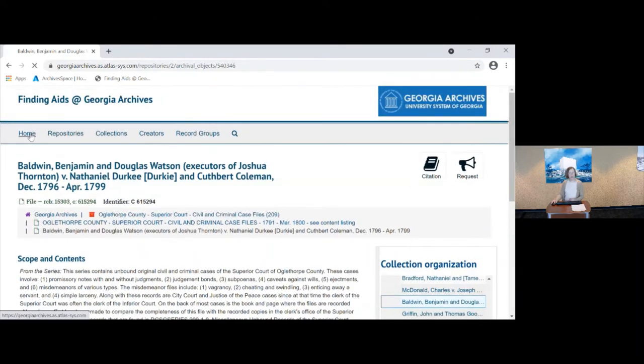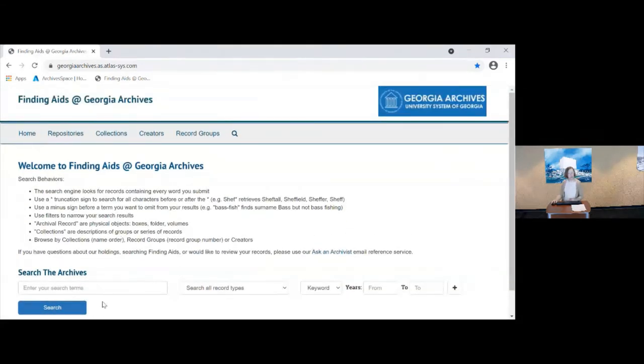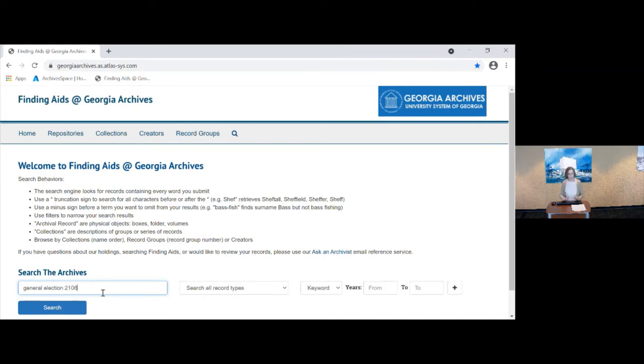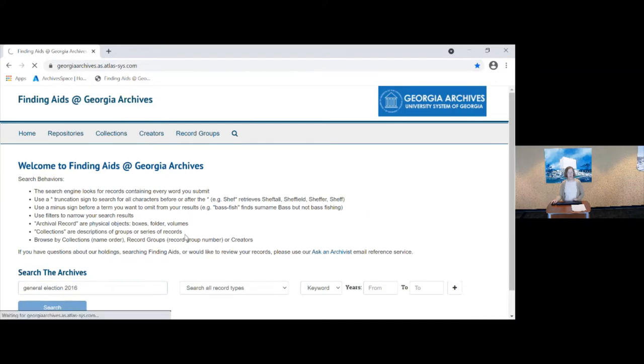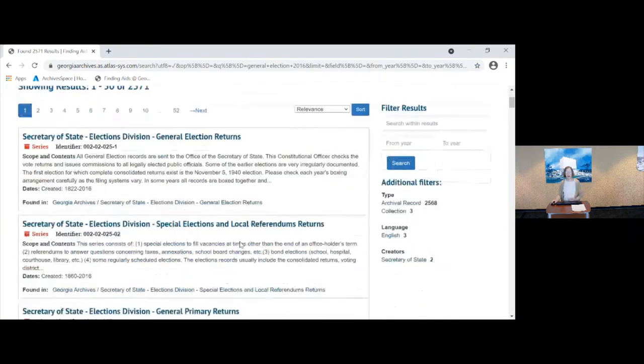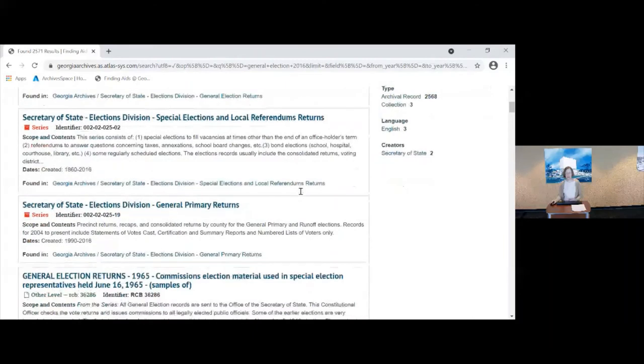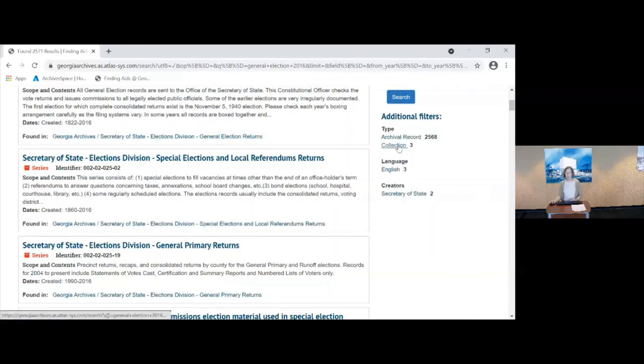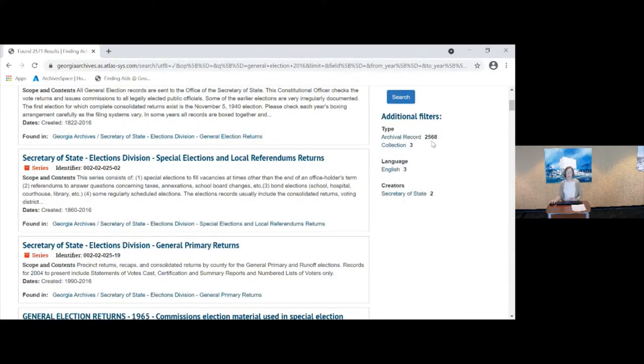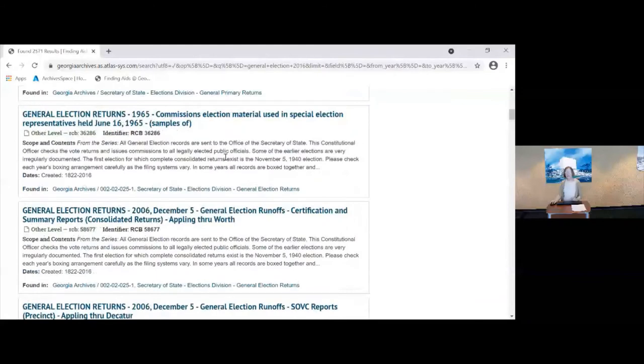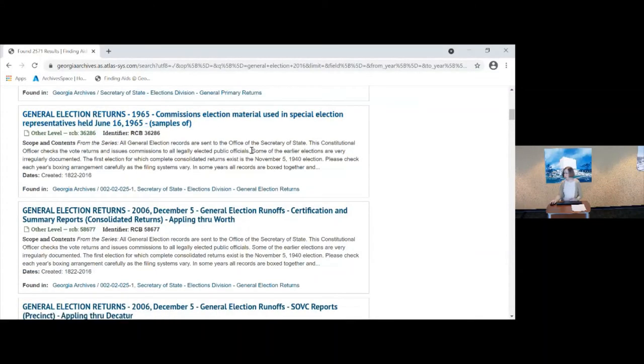I'm going to search now for other types of records and try to show you some of the quirks with searching in finding aids. Say I want the election records for the 2016 election, the general election. And here I have 2,571 records and that seems to be a little much for the 2016 election. There are three series or collection records but that leaves us with 2,568 items. If I scroll down here and look, I'm getting dates other than 2016. So why is that happening? If I click here on this 2006 box, you'll see here that the date for this series is 1822 to 2016. And that is where that 2016 retrieval is coming from.